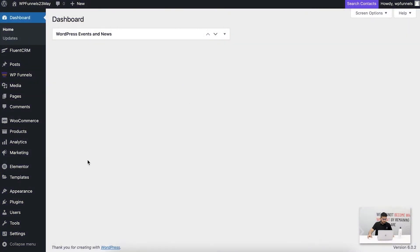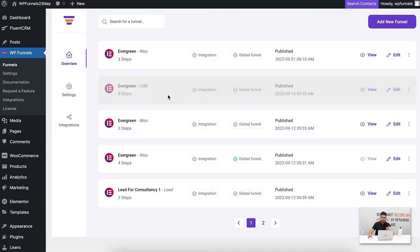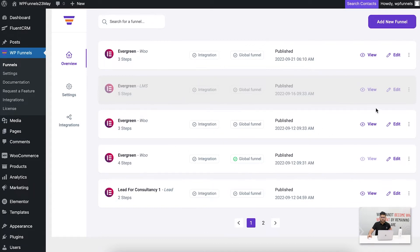As you can see, I'm on my dashboard and I have WP Funnels installed and activated. Let me click on WP Funnels — this will take me to the overview page. The overview page is the place where all the funnels you build are listed. You can see I've created a lot of funnels here, so let me go ahead and create a new funnel to show you the visual canvas.